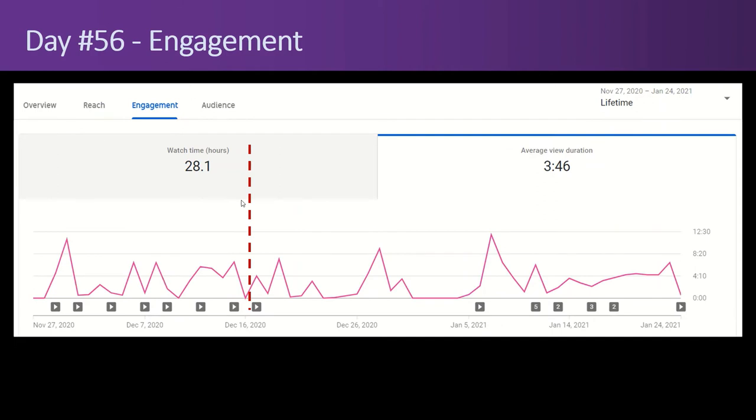Gotta pick up the pace here a little bit. So the watch time, over the last 36 days, has gone up to 28.1 hours from 6.7 hours. So about four times as many. That's good. But the average view duration is three minutes, 46 seconds. That's not good. Sure, it's up from three minutes, 19 seconds, but it's not good.